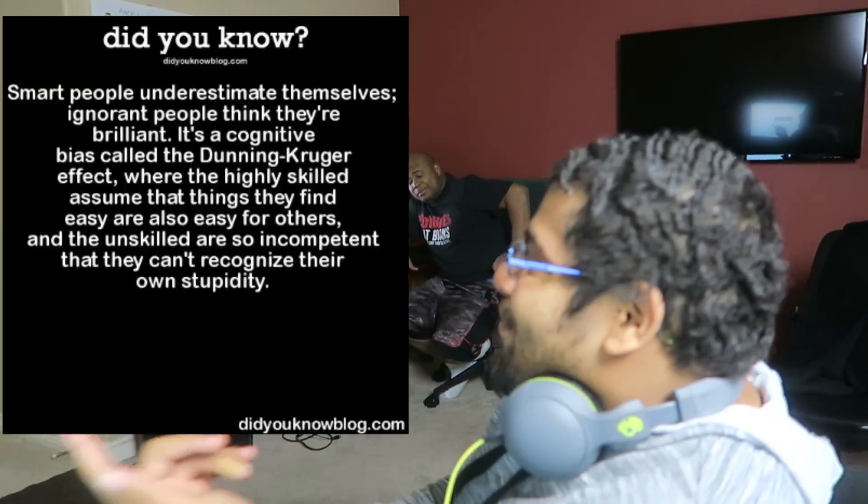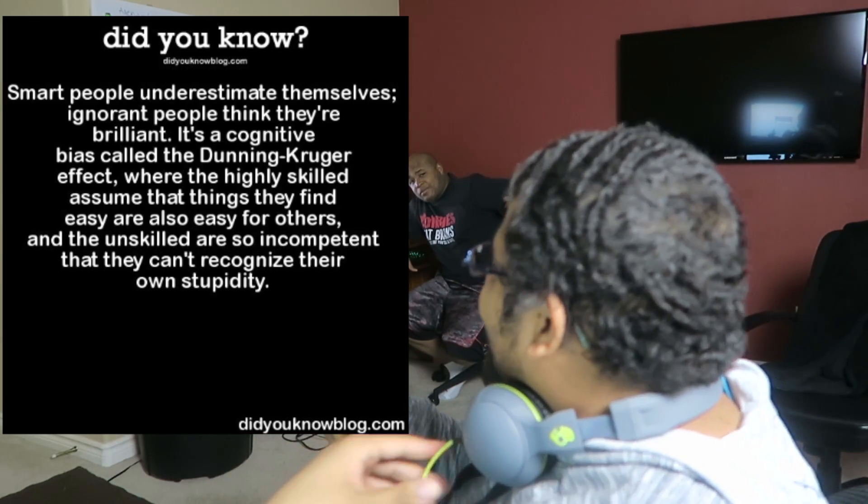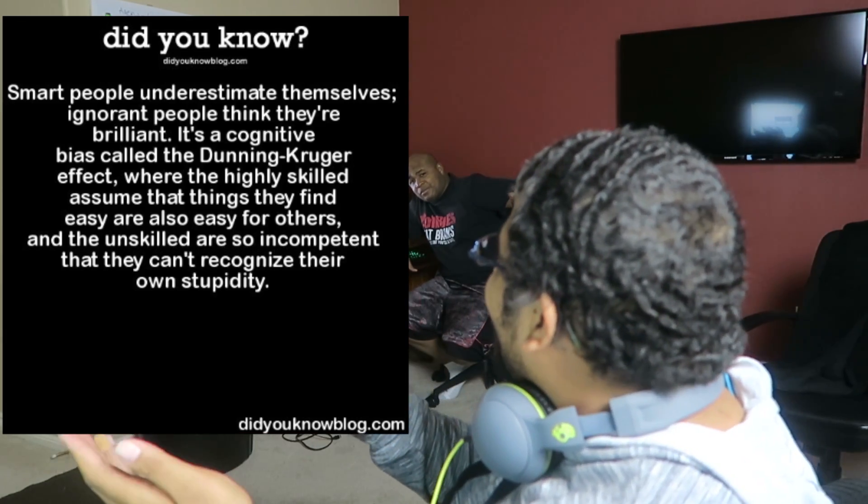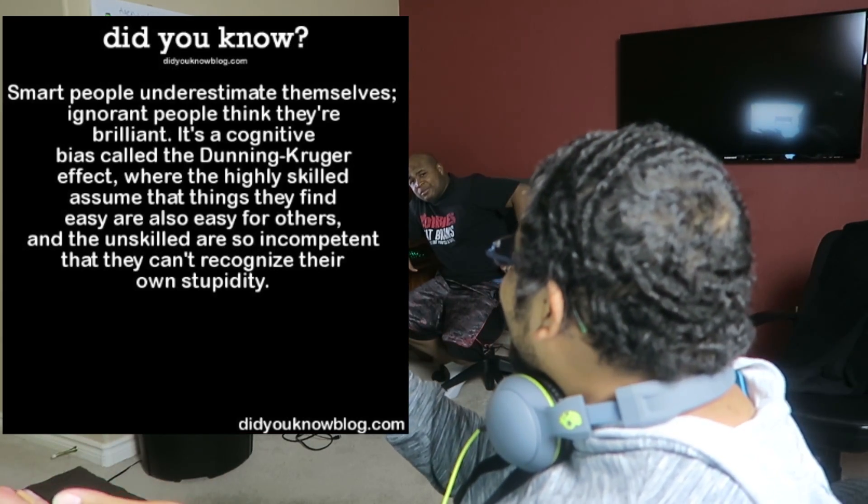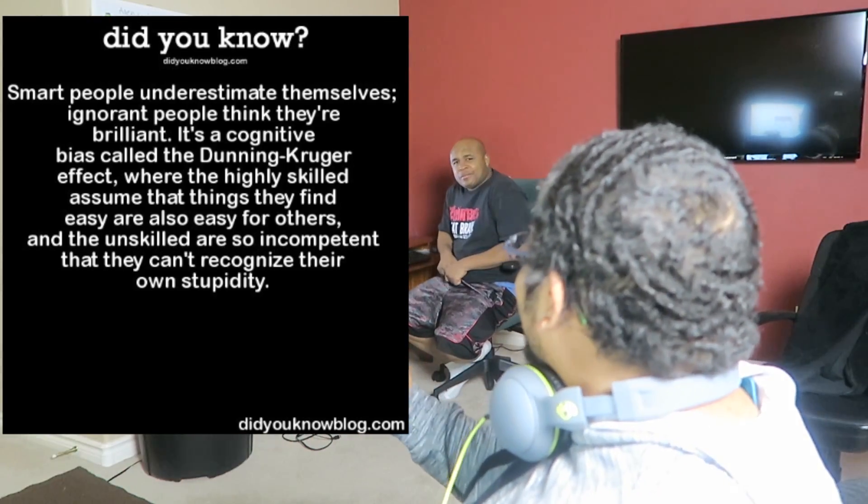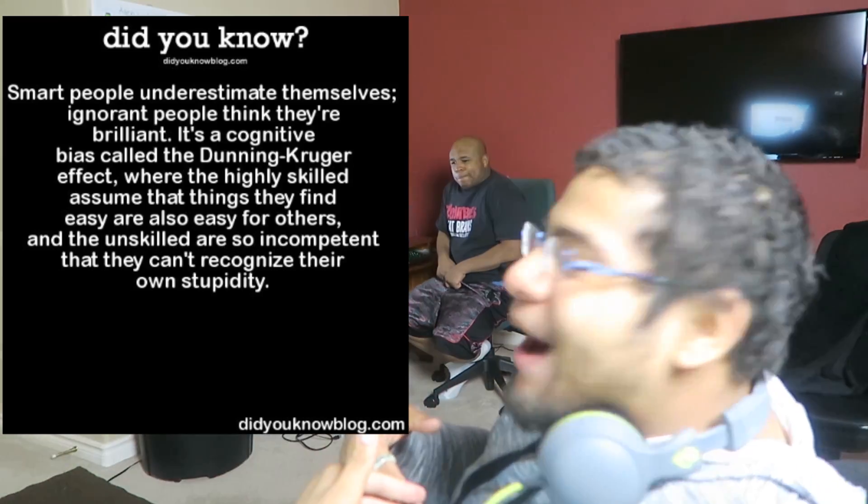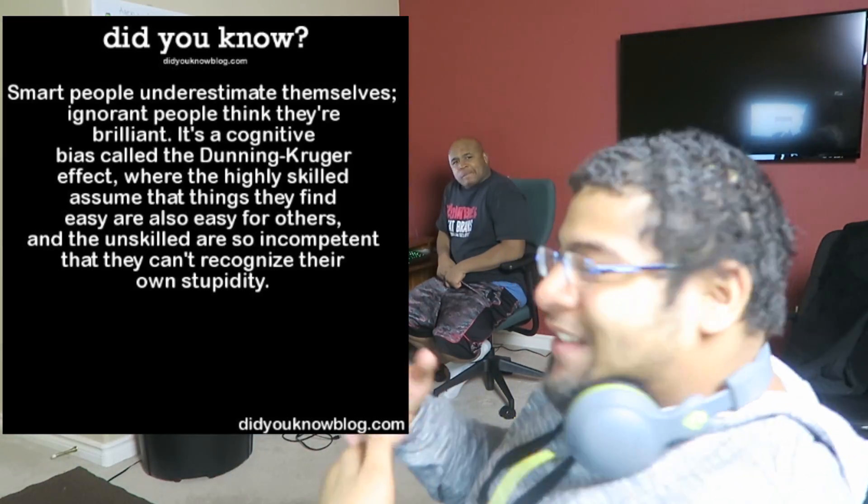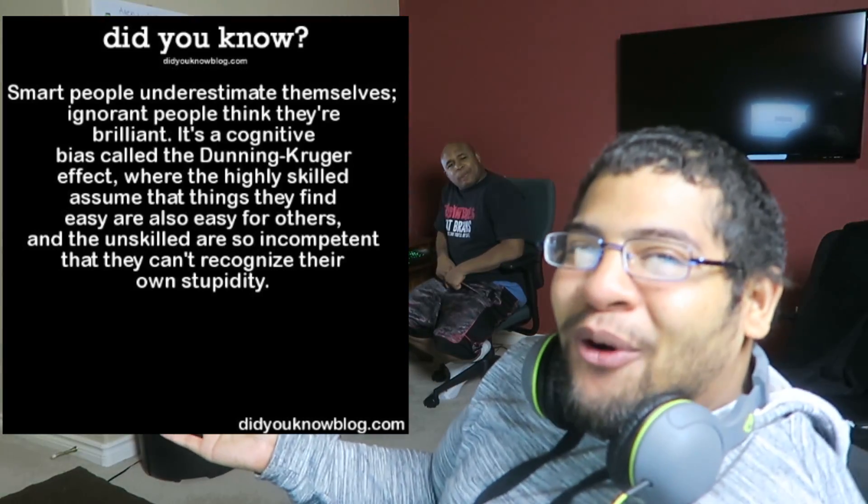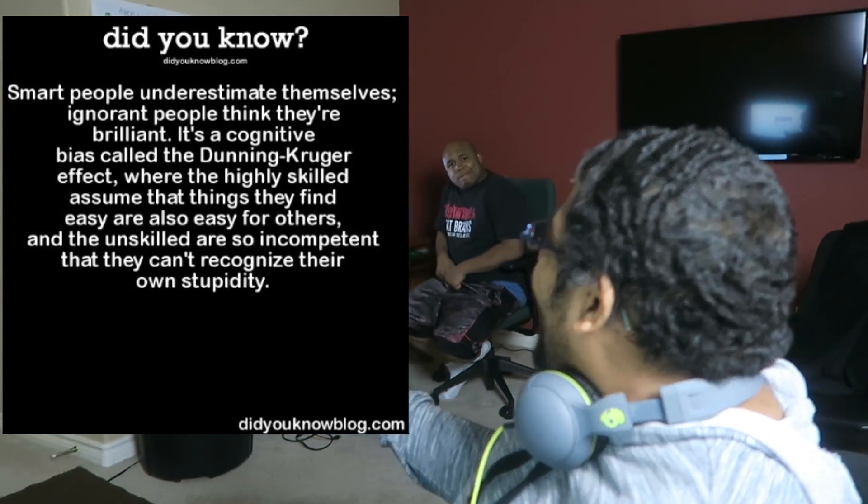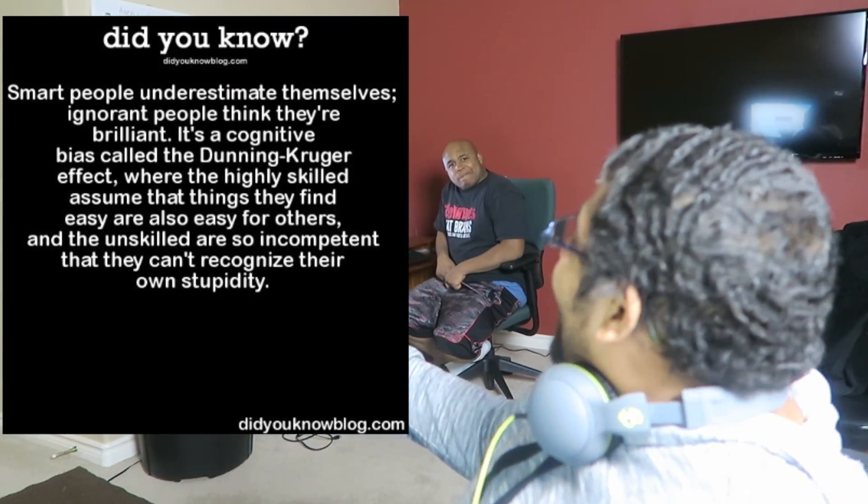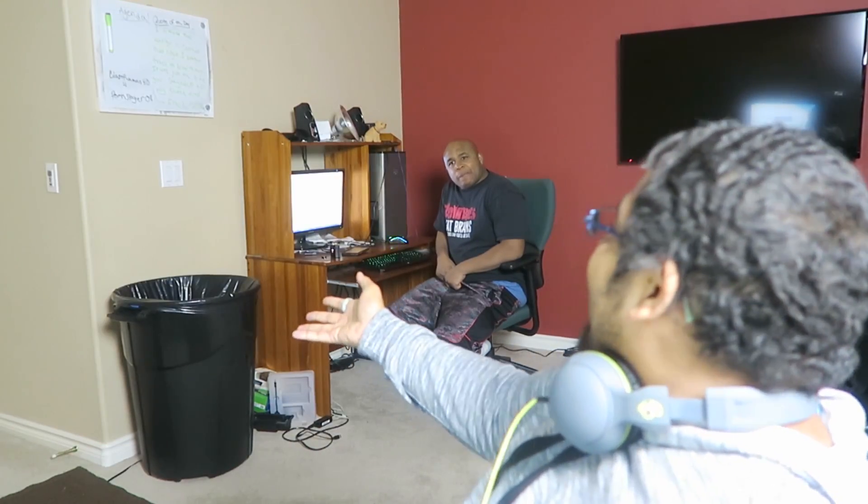There was this picture, I forgot what the name of it is. But they actually have a word for it in psychology. Where like dumb people think they're smart and smart people think they're dumb. And they're like this happens a lot more than you think. But they're like smart people always think that other people can also do the shit that they can do. No that's real shit. I do that all the time about everything I'm really good at.